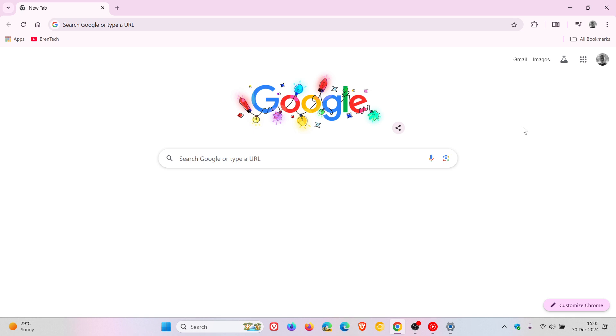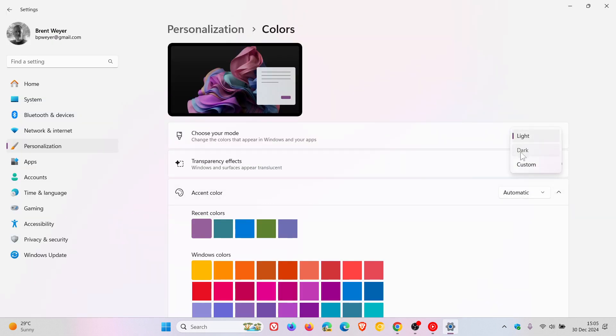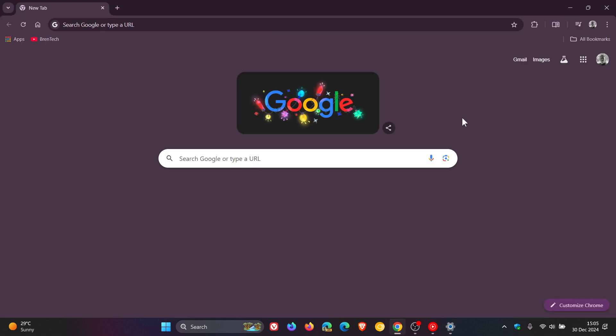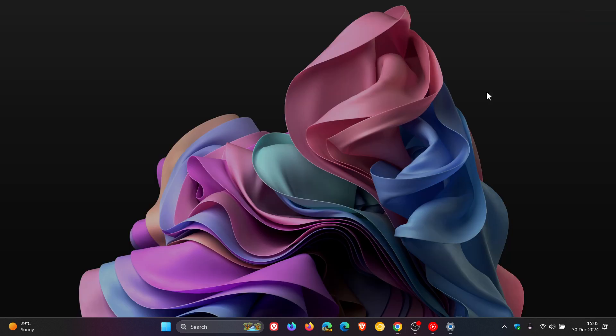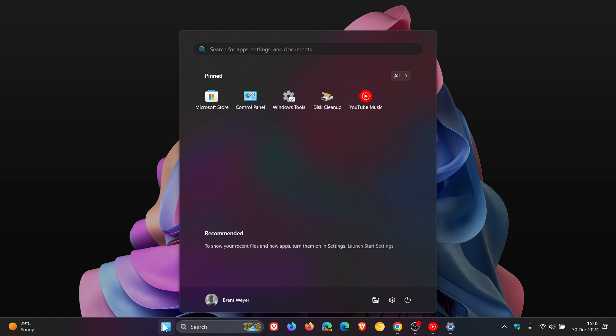Now with the rollout of Windows 10 back in 2015 almost a decade ago, there was a bit of a mix of light and dark UI elements in the actual operating system where the taskbar, start menu, the action center were all dark but back then the file explorer and context menus were light.